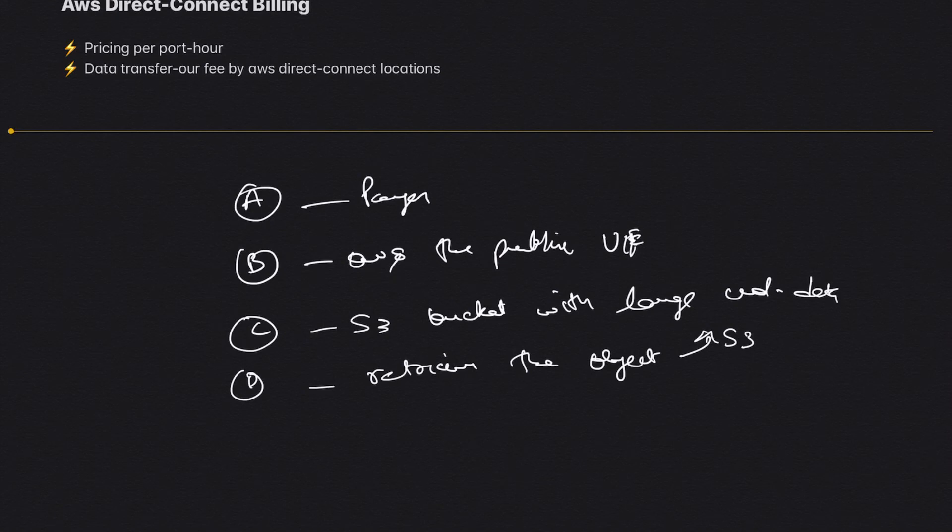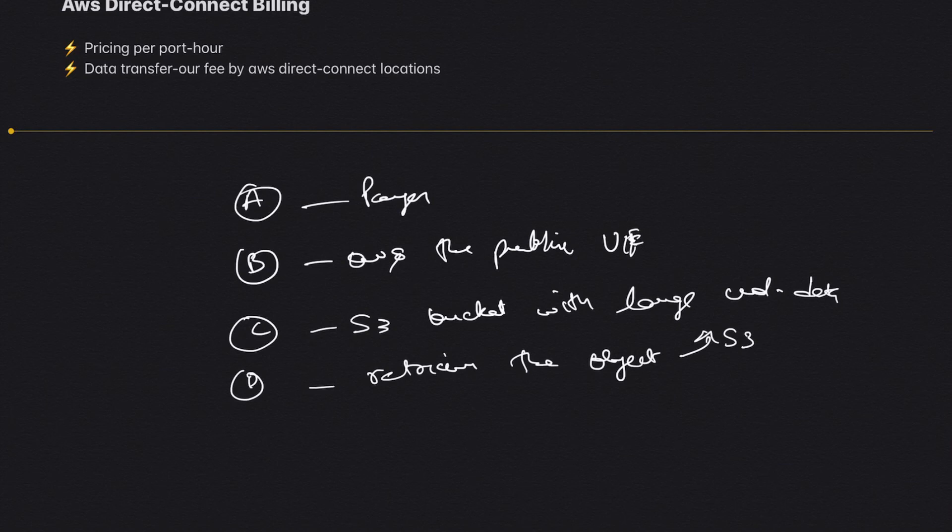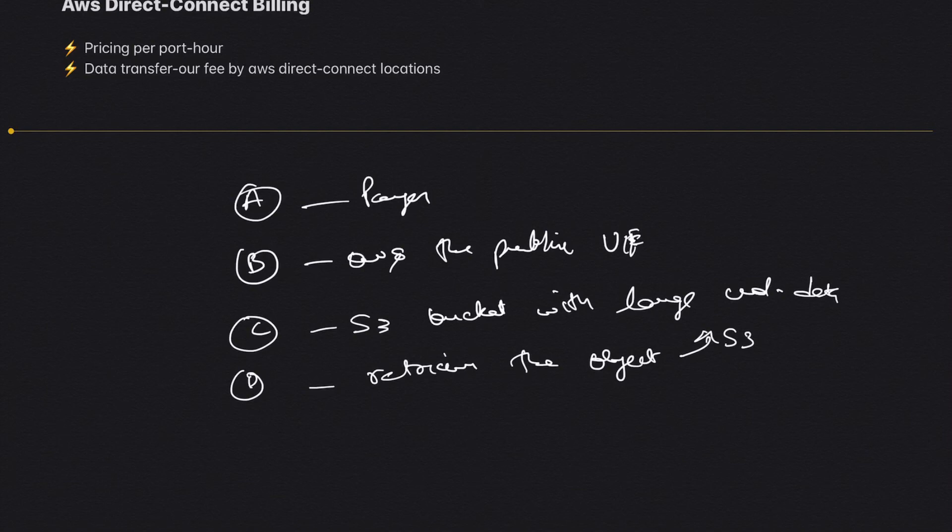If all the accounts—A, B, C, and D—are linked to your payer Account A via the same organization, Account C will observe the same data charges—the same Direct Connect data charges—as any other account. Even though they're different accounts, the charges would be the same across the same Direct Connect connection.